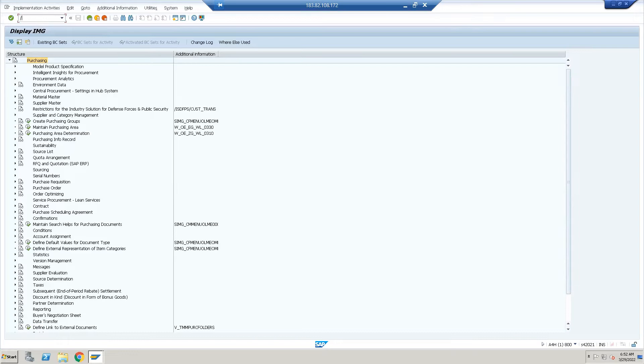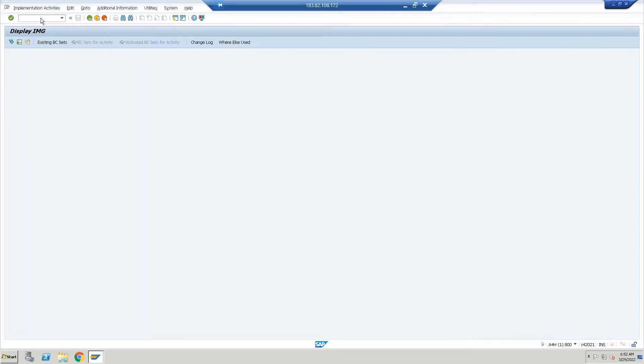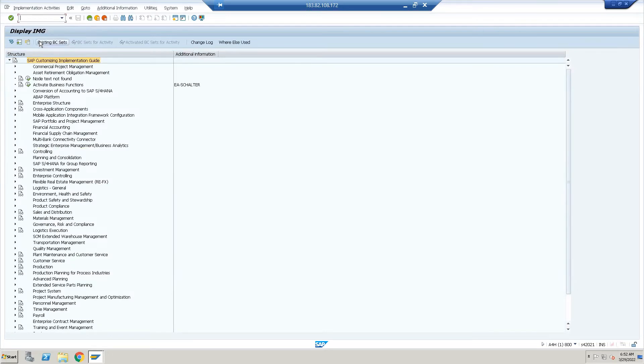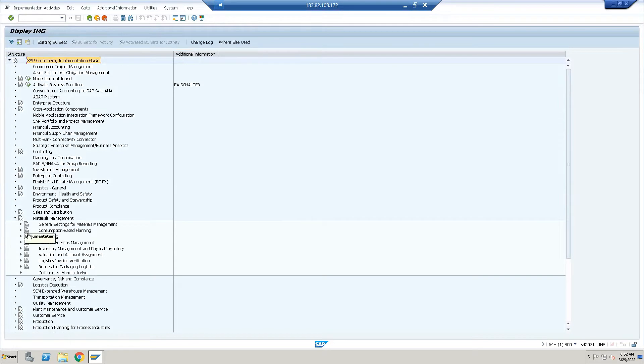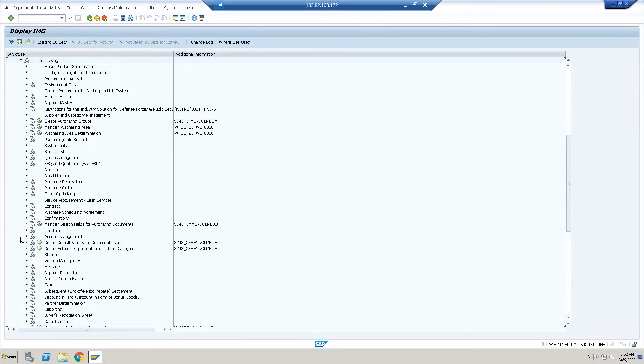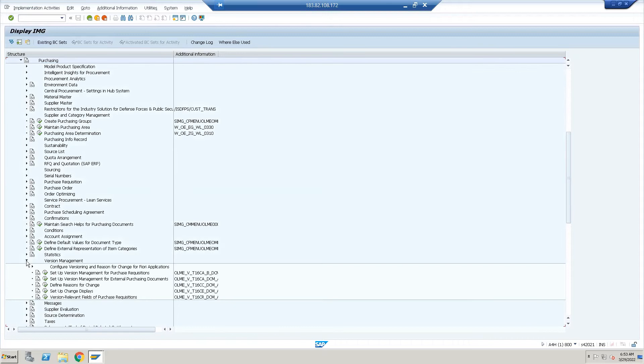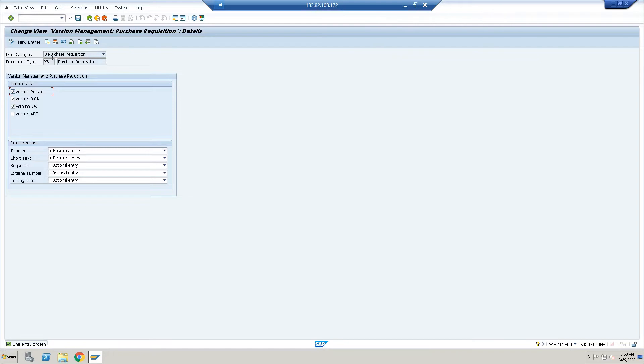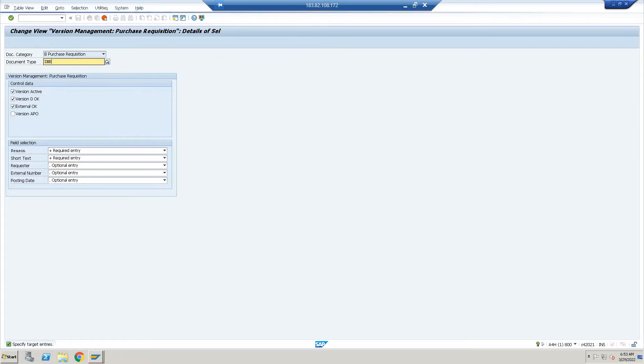In SPRO, the path is Material Management > Purchasing. We have the version management. First of all, we will have to set up—the document type is NB. What's our document type? It is ZNB. What we have to do right now is just copy it. ZNB is our document type, yes.